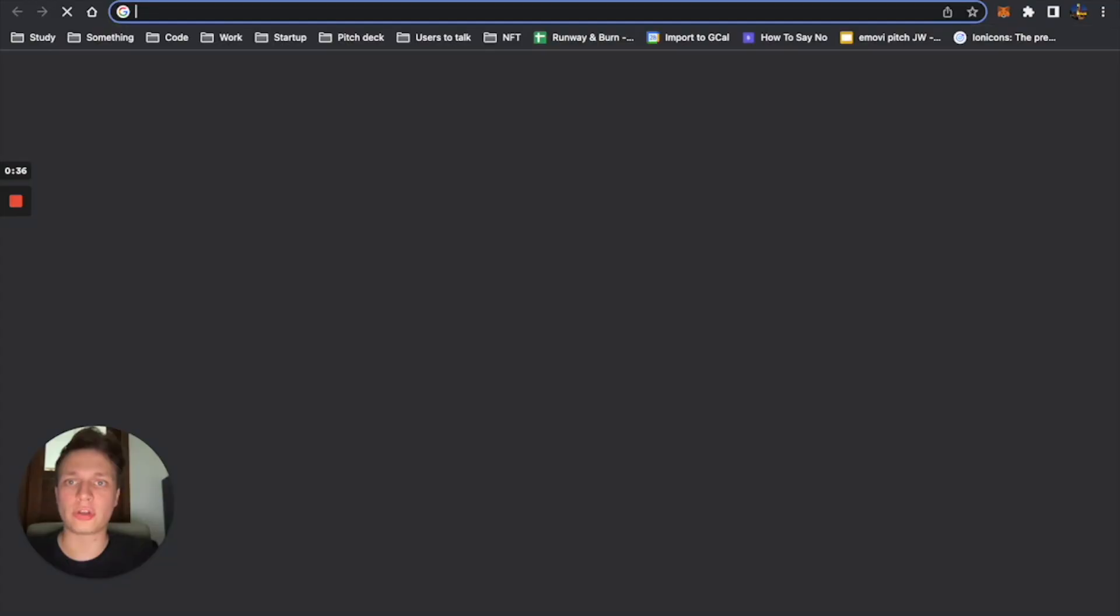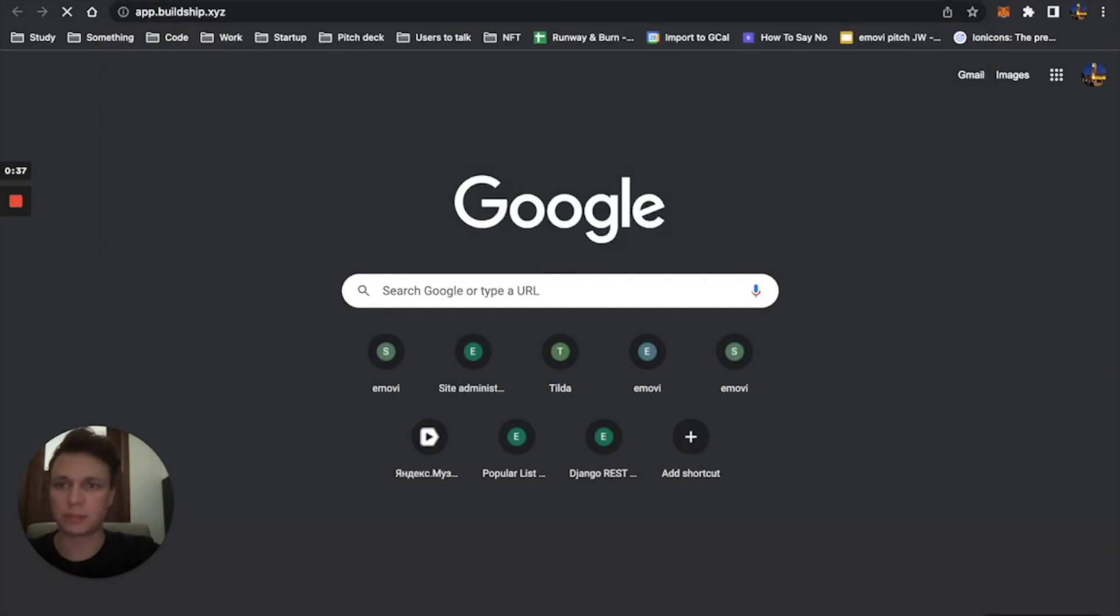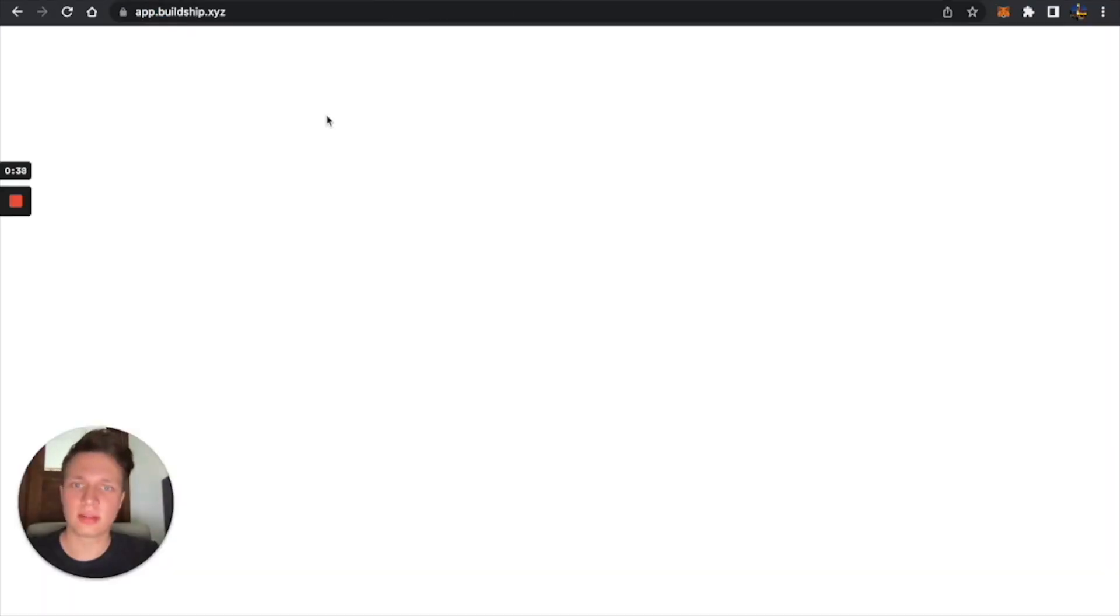And you can use Buildship to create one without code for free. You can just go to app.buildship.xyz, click on create, and then just create your contract.